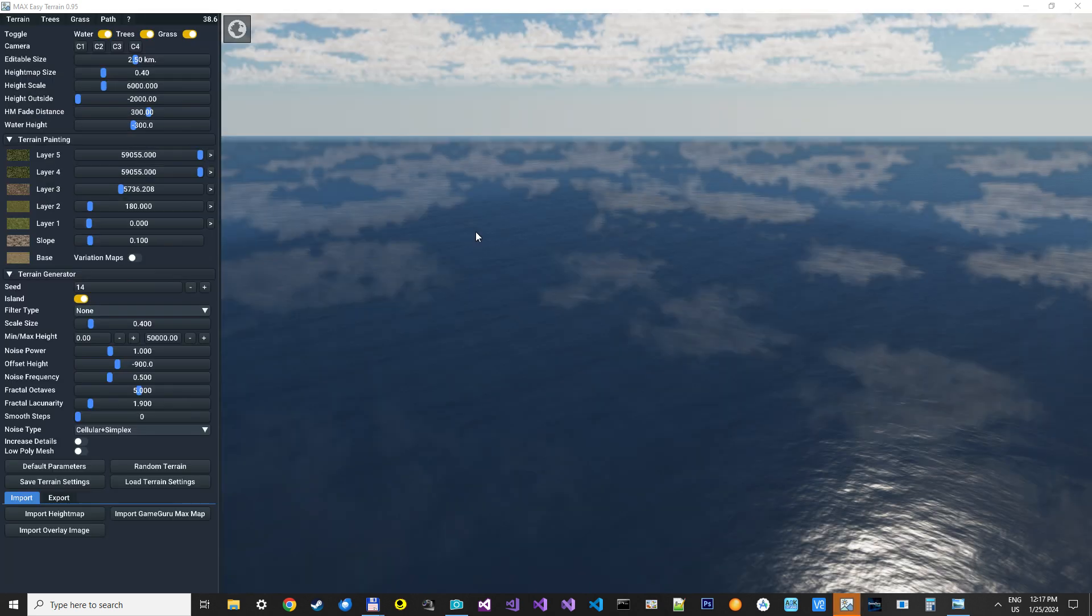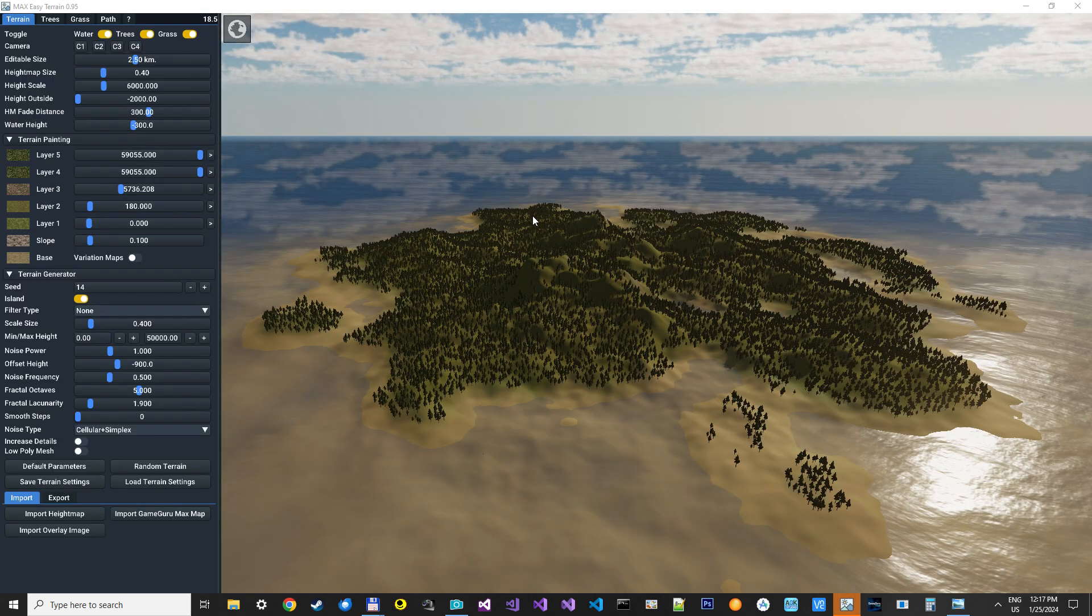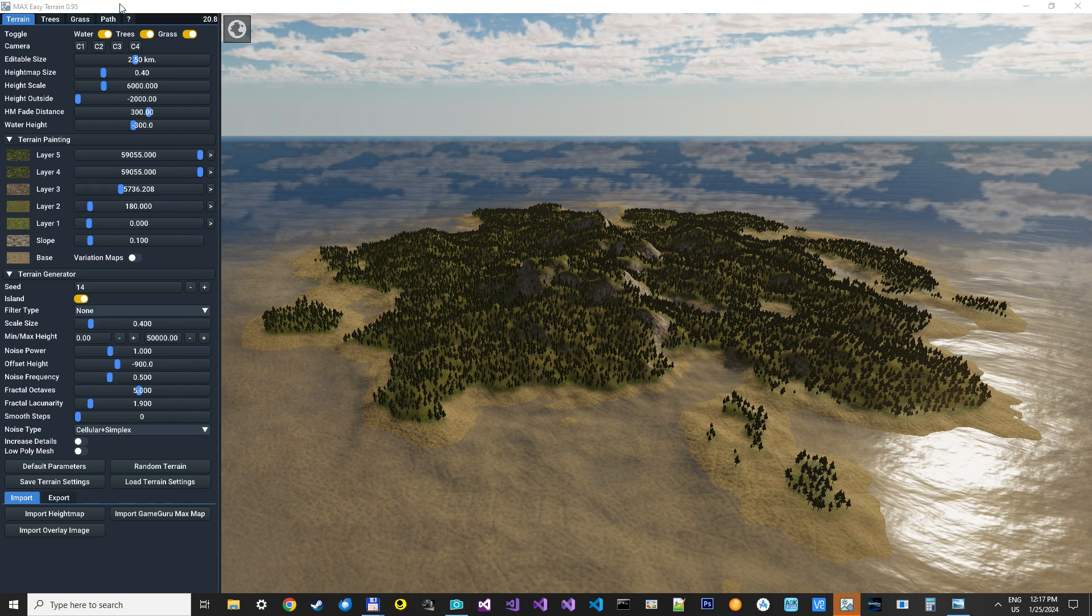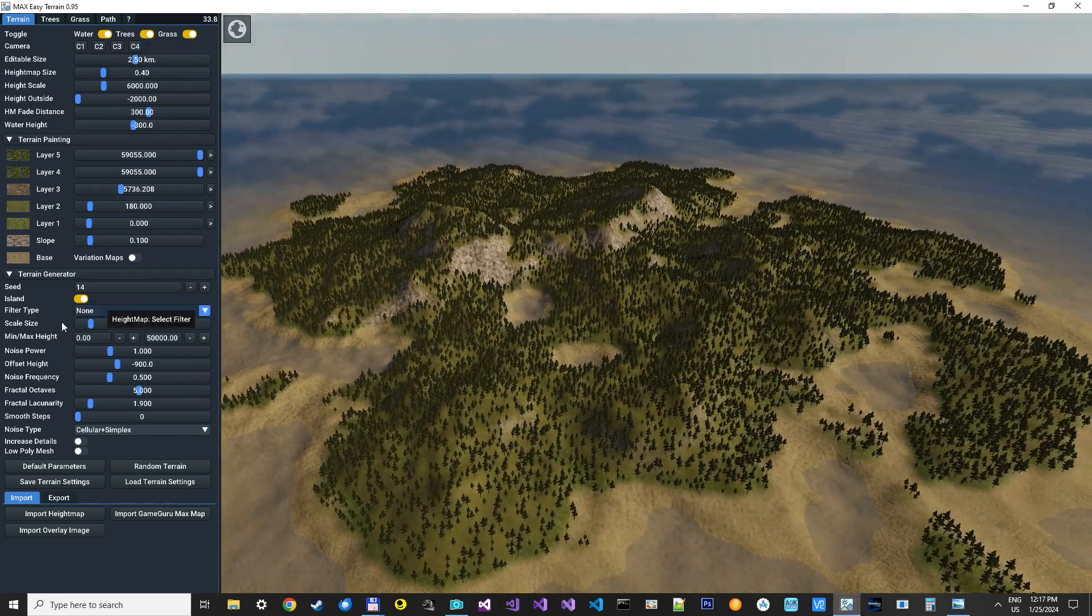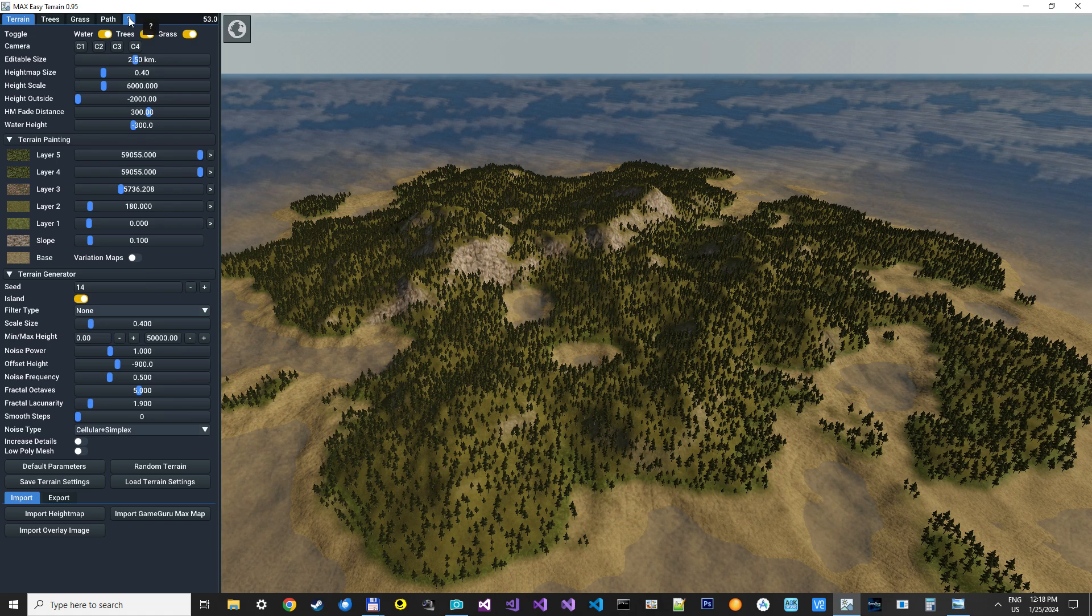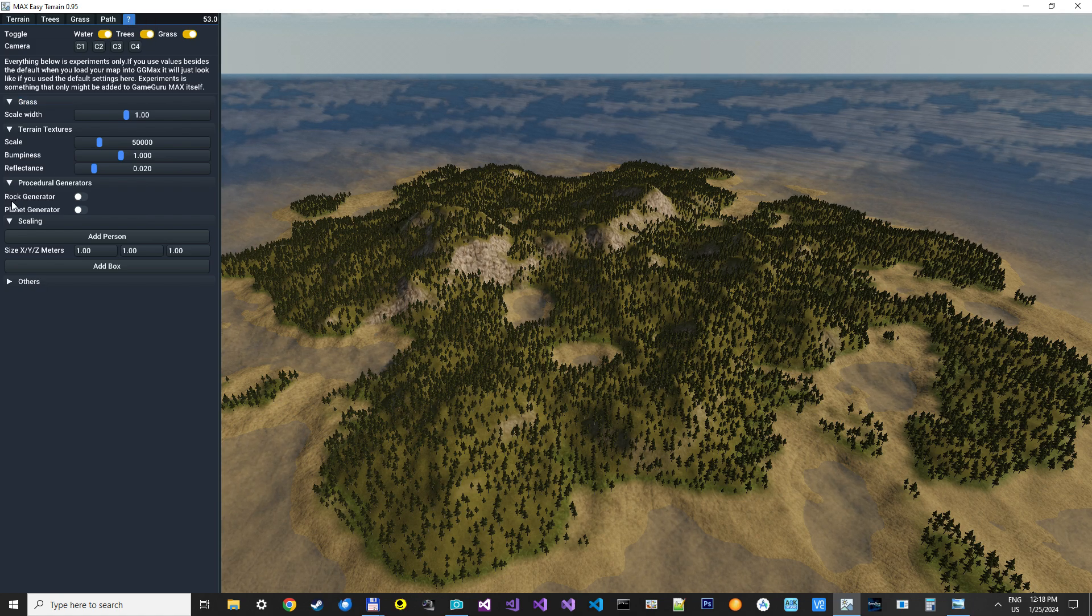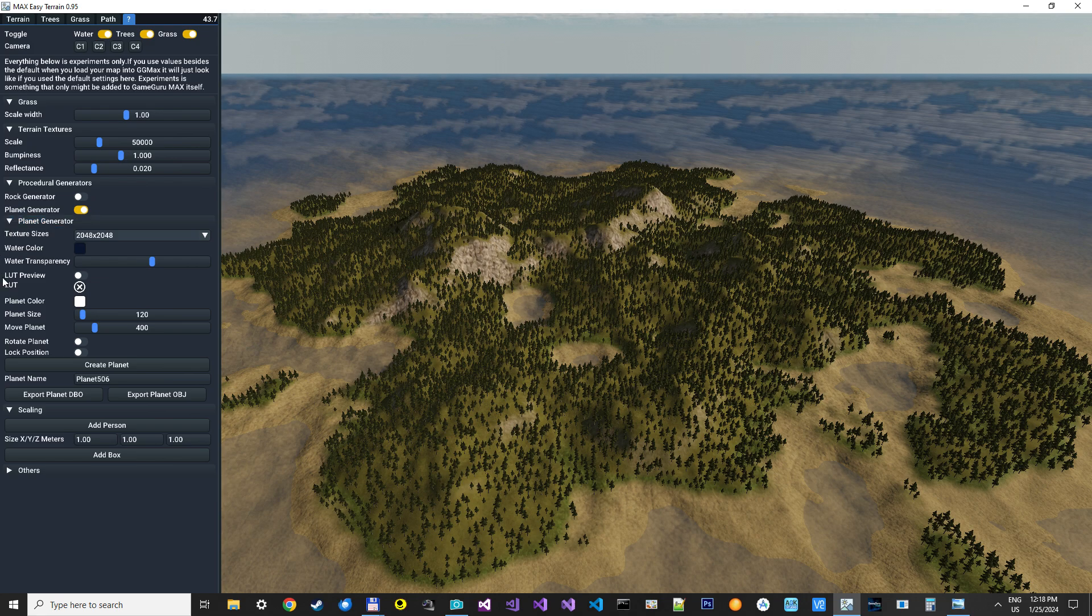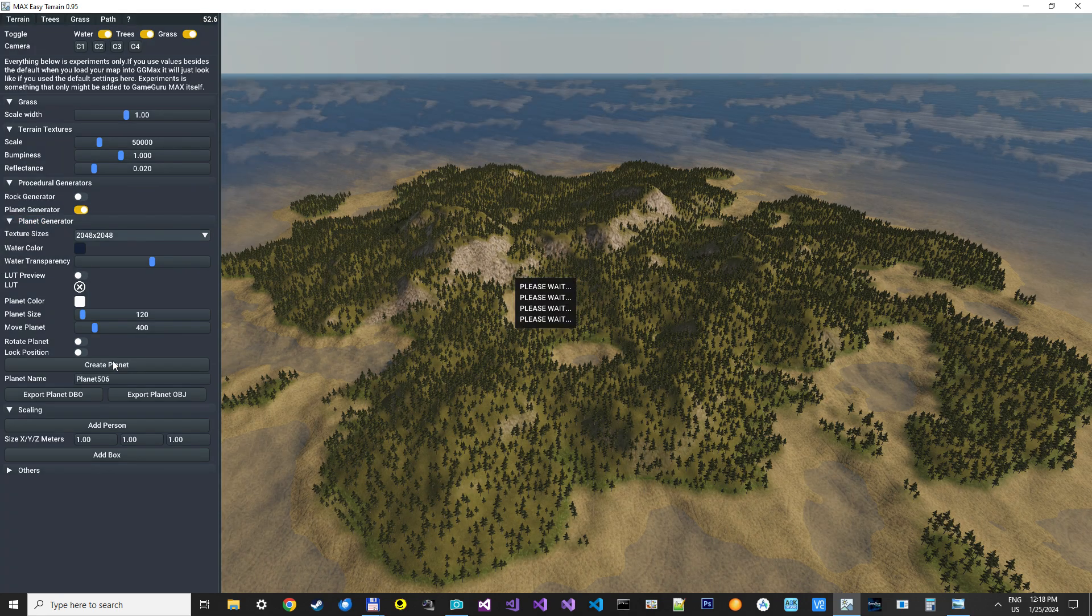I will just fire up Max Easy Terrain. It will just take a second and we can get on with it. Just anything you create here in the terrain, whatever kind of landscape you make, you can turn into a planet. What you do is go into this tab and then under the planet generator, you just click create planet.